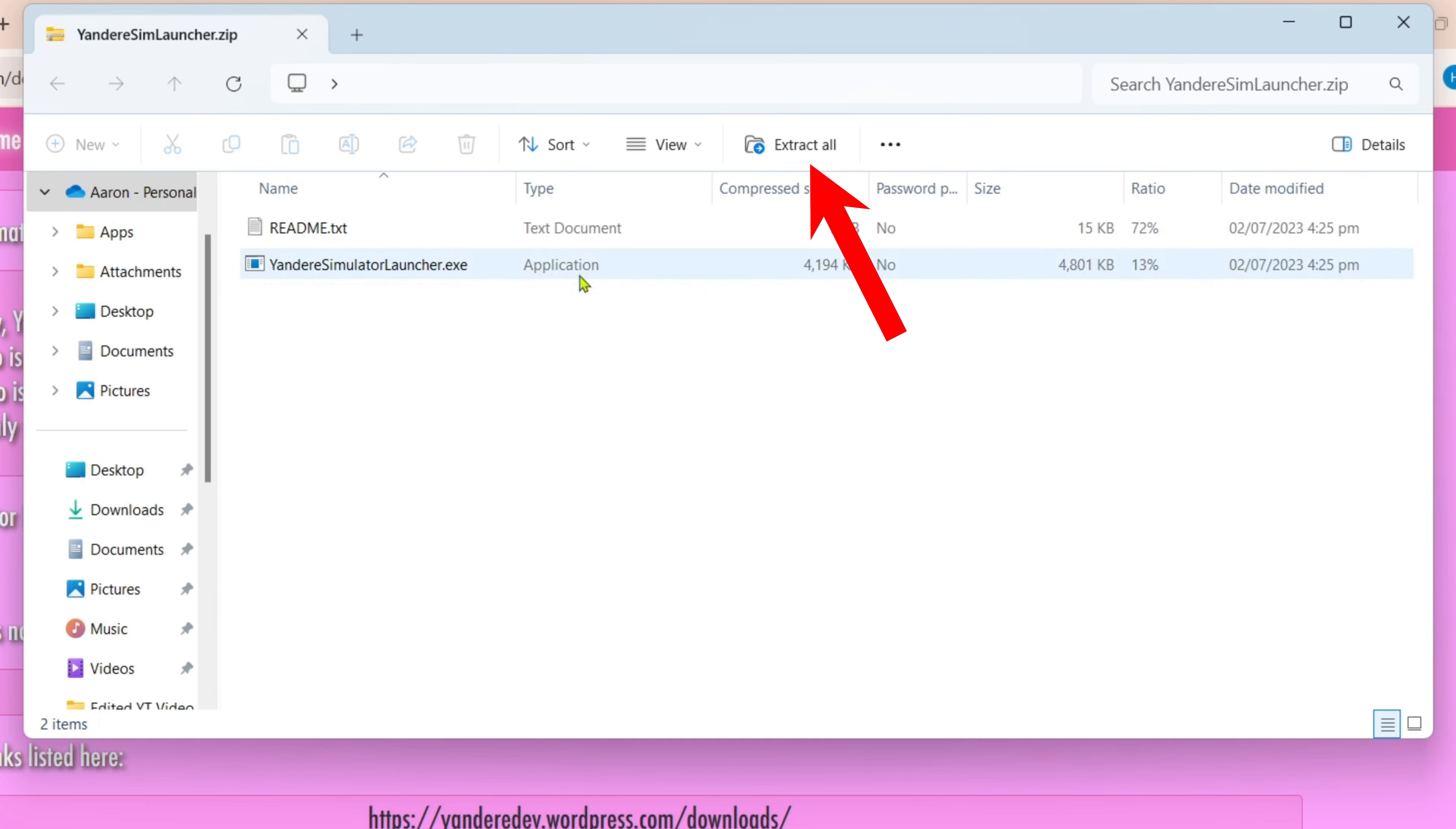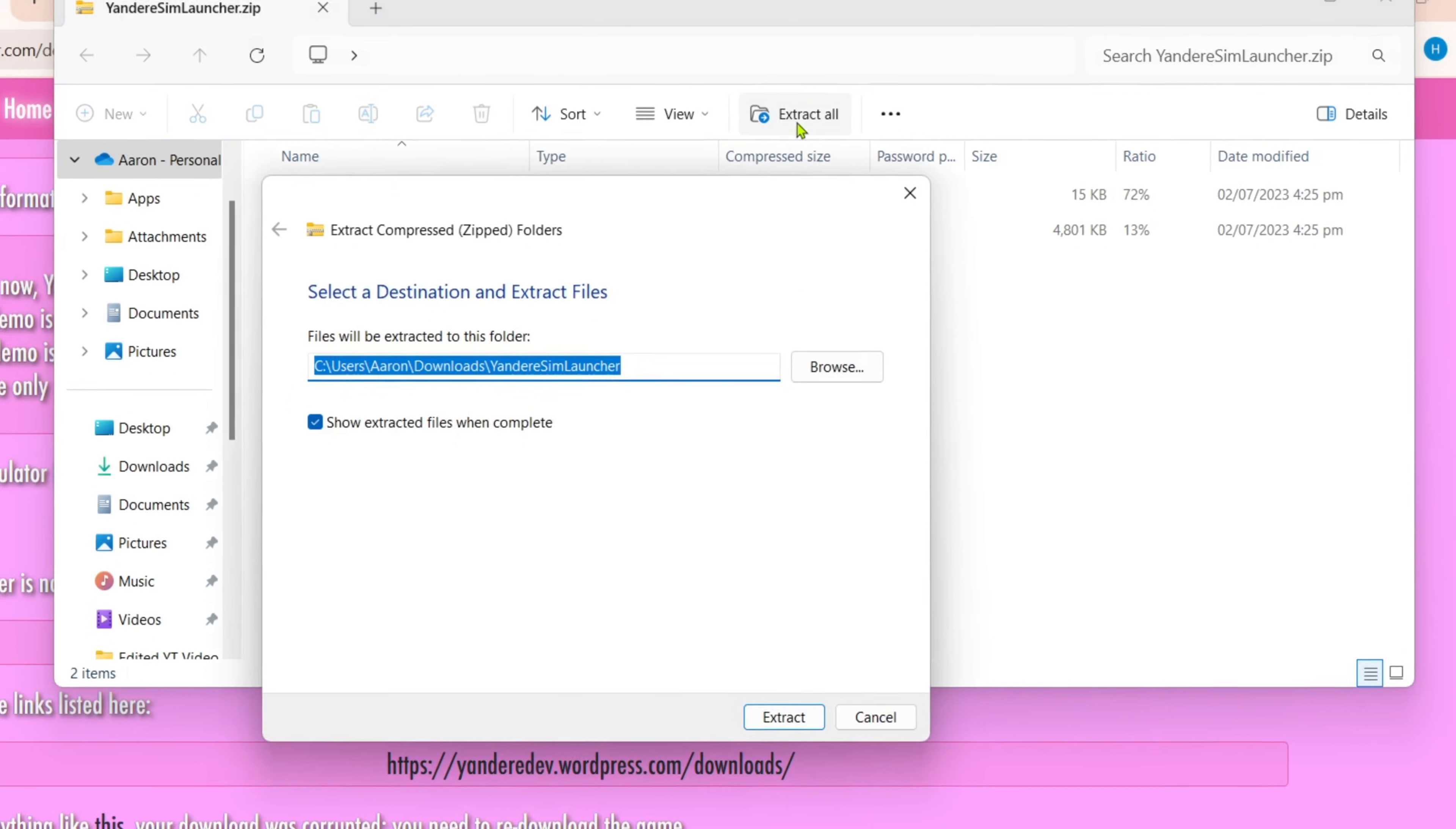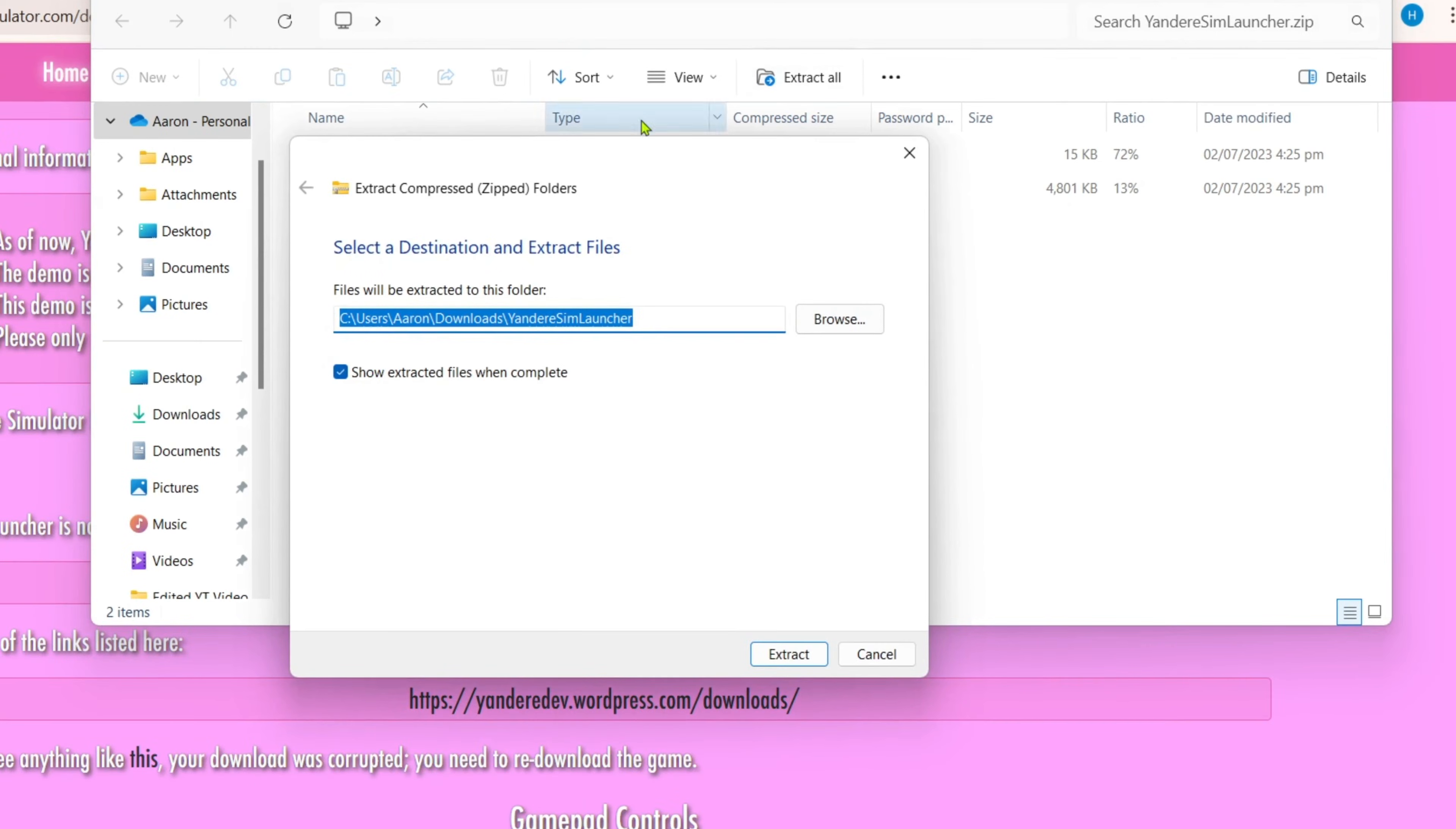After that you can now extract the file. But before you click the extract button, I want you to make sure that this option is checked or enabled.